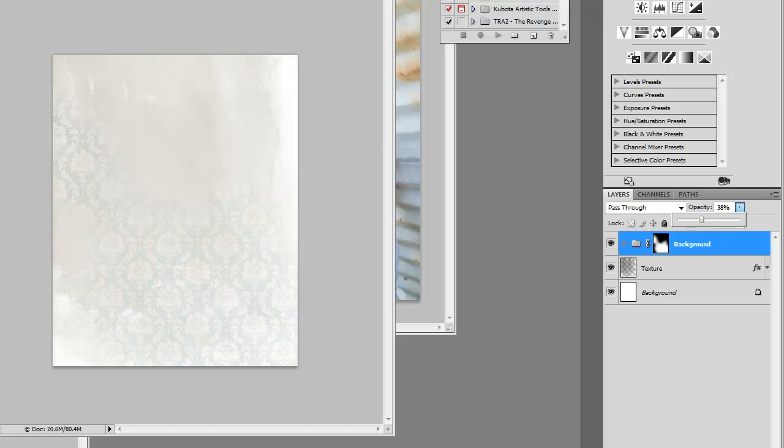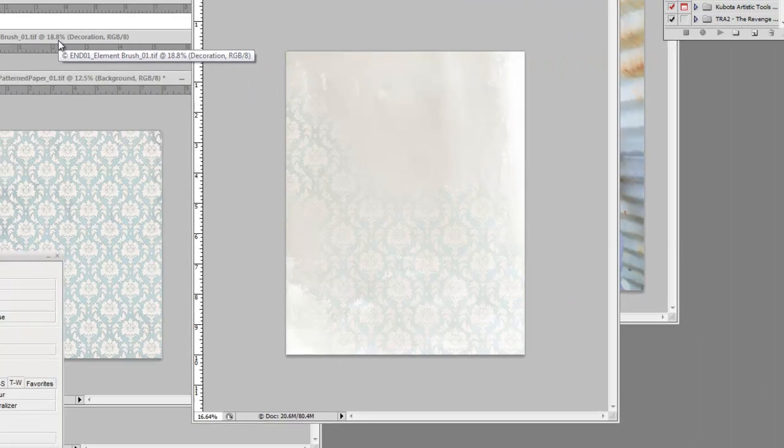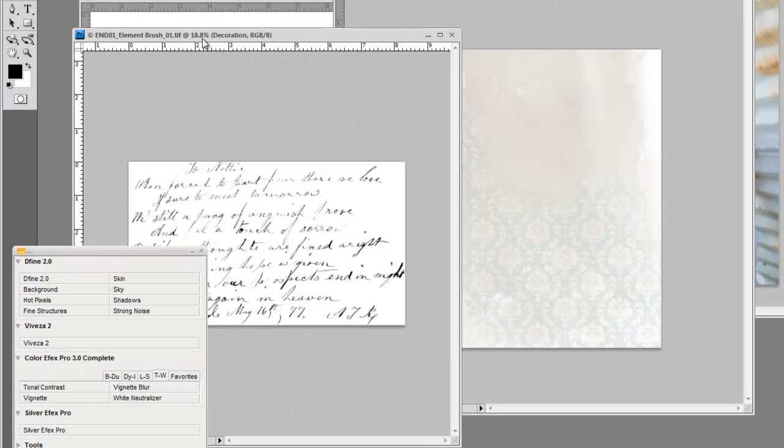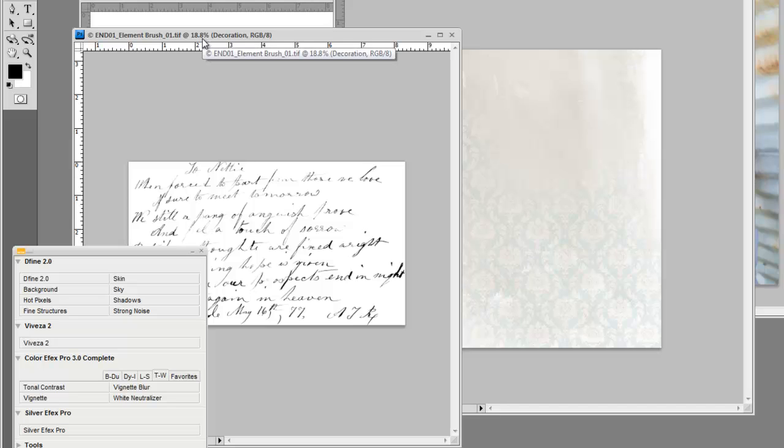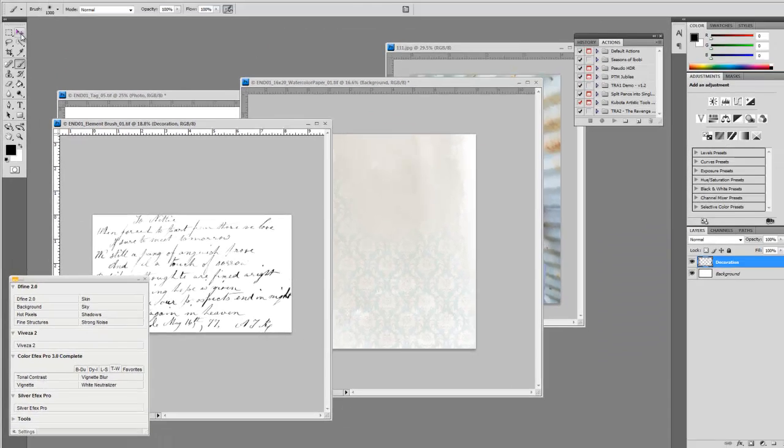So then what we're going to do is use this CoolScript brush. This is actually saved as a PNG file so I can just drag it from there. It's also a brush and it comes in the Enchanted set as well.